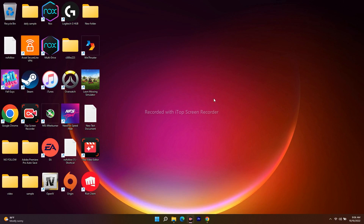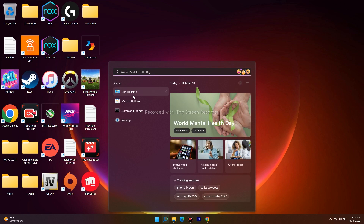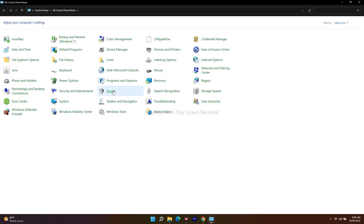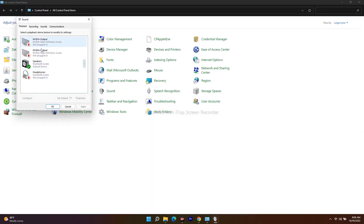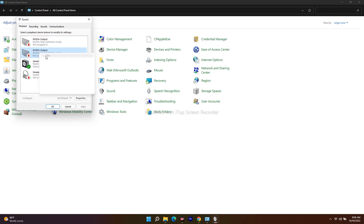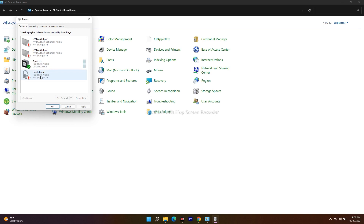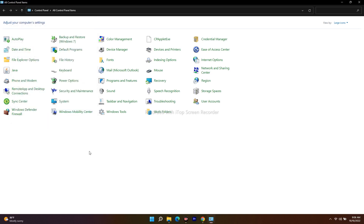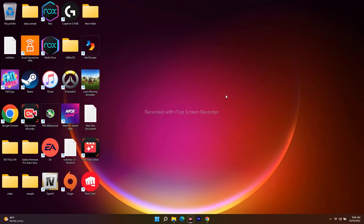The next step is to disable Oculus or VoiceMeeter if you have them installed. Open Control Panel and go to Sound. If you see Oculus or VoiceMeeter listed, right-click on each and select Disable. Once both are disabled, click OK and try launching the game to see whether you get sound.